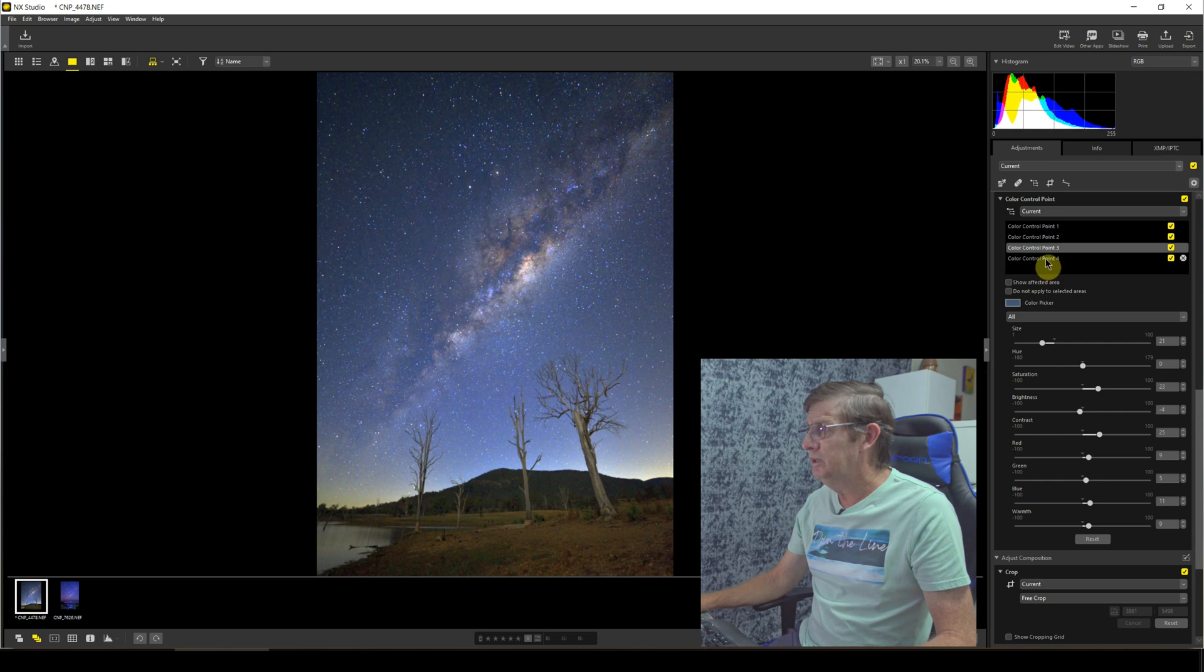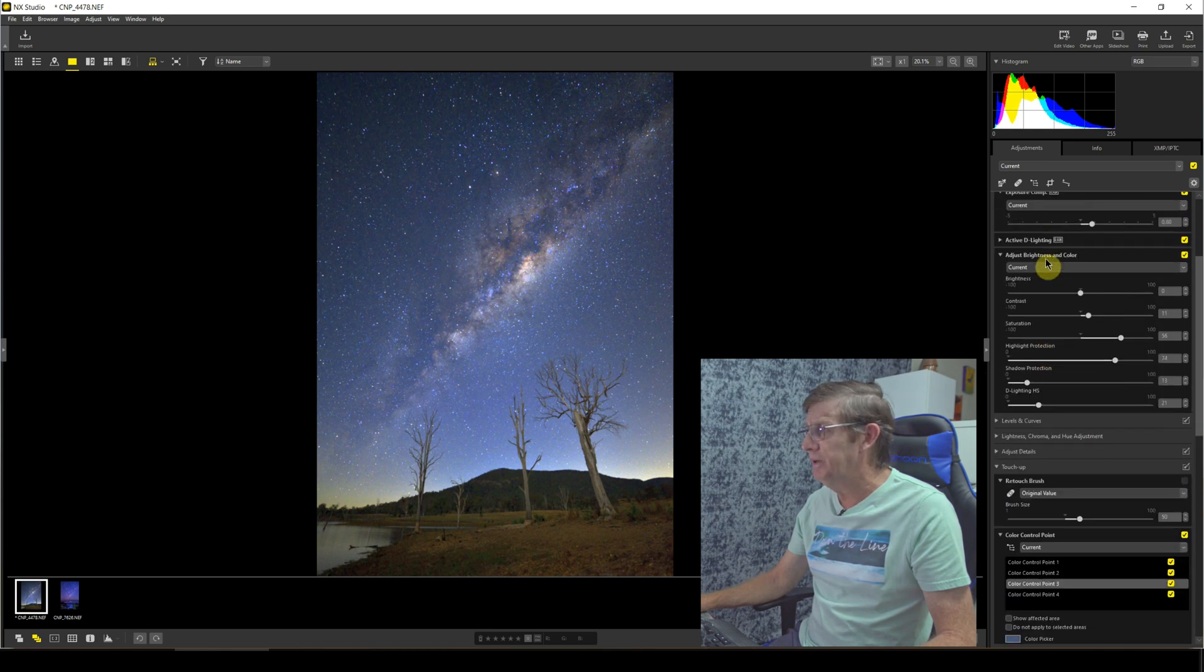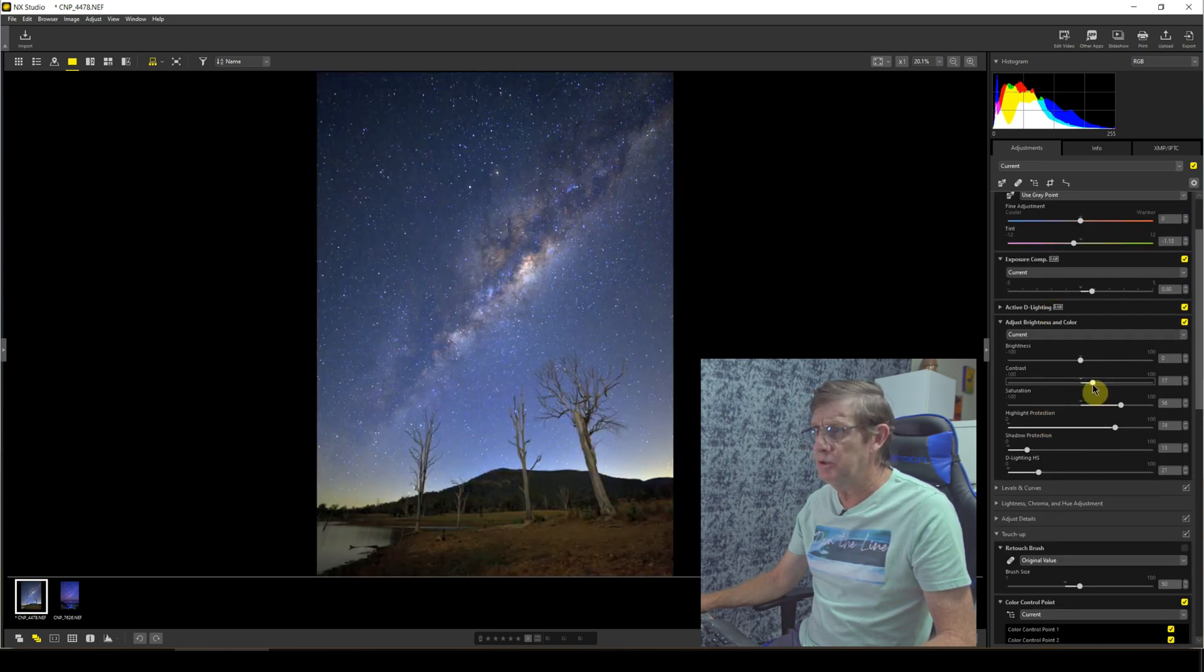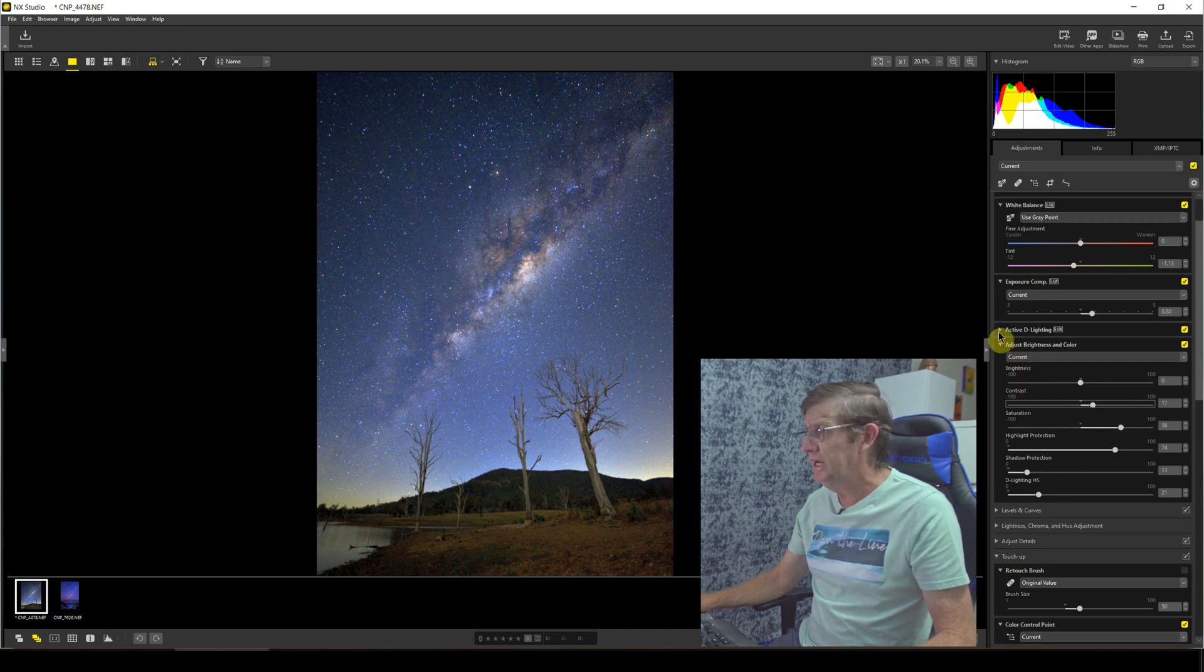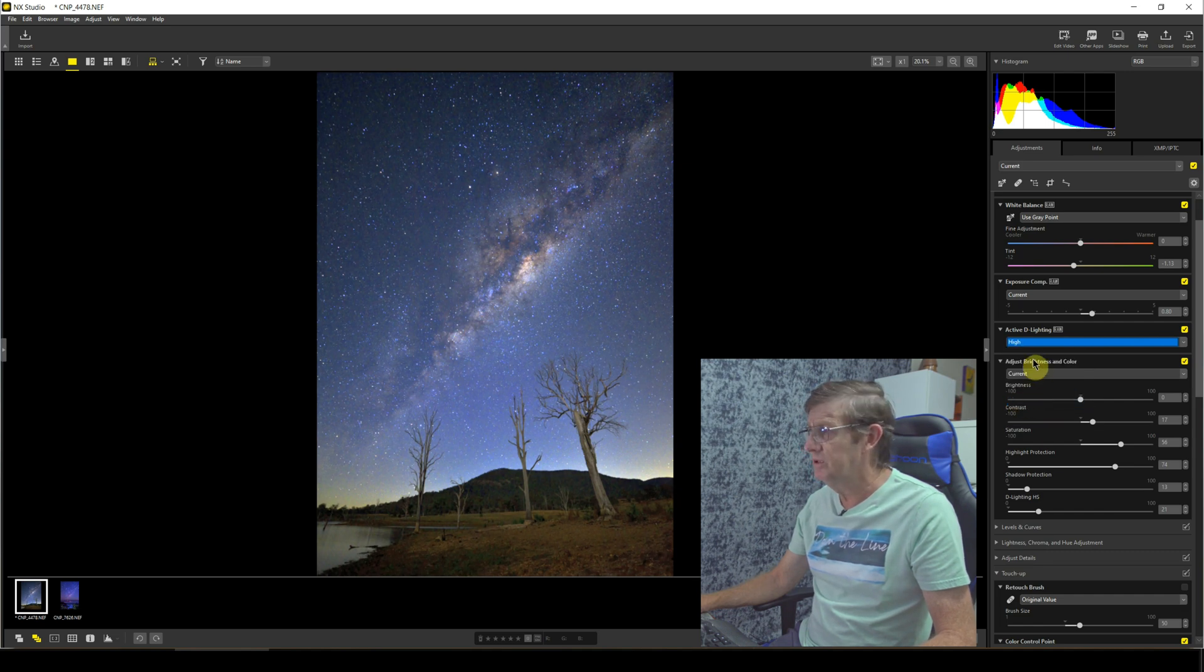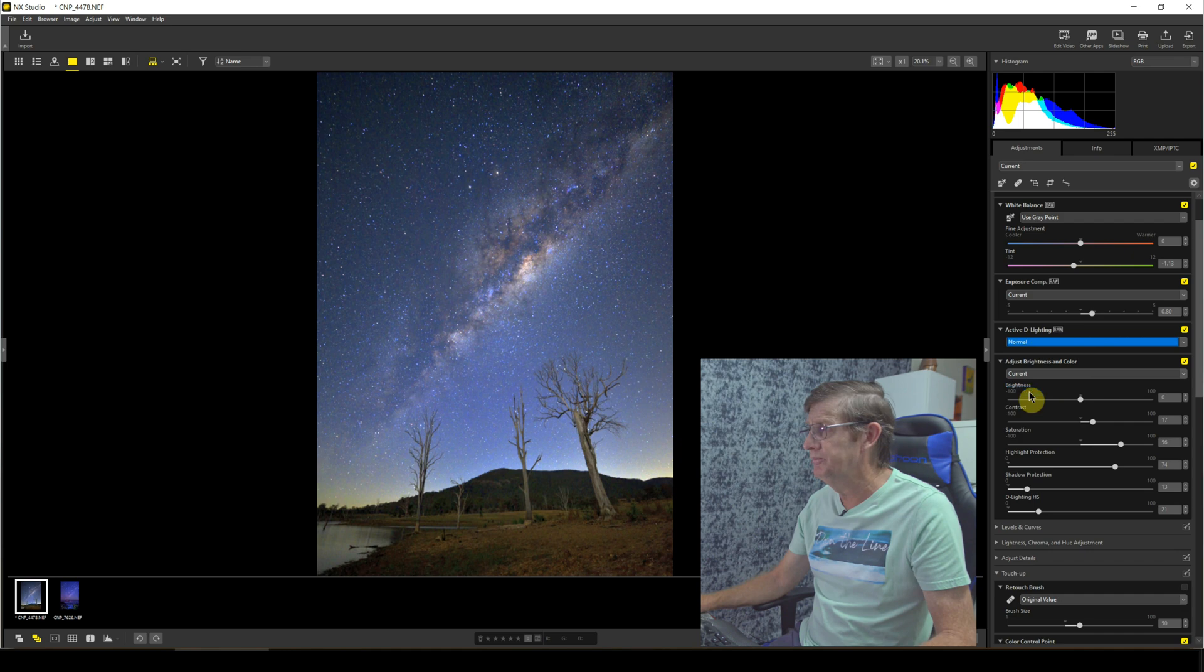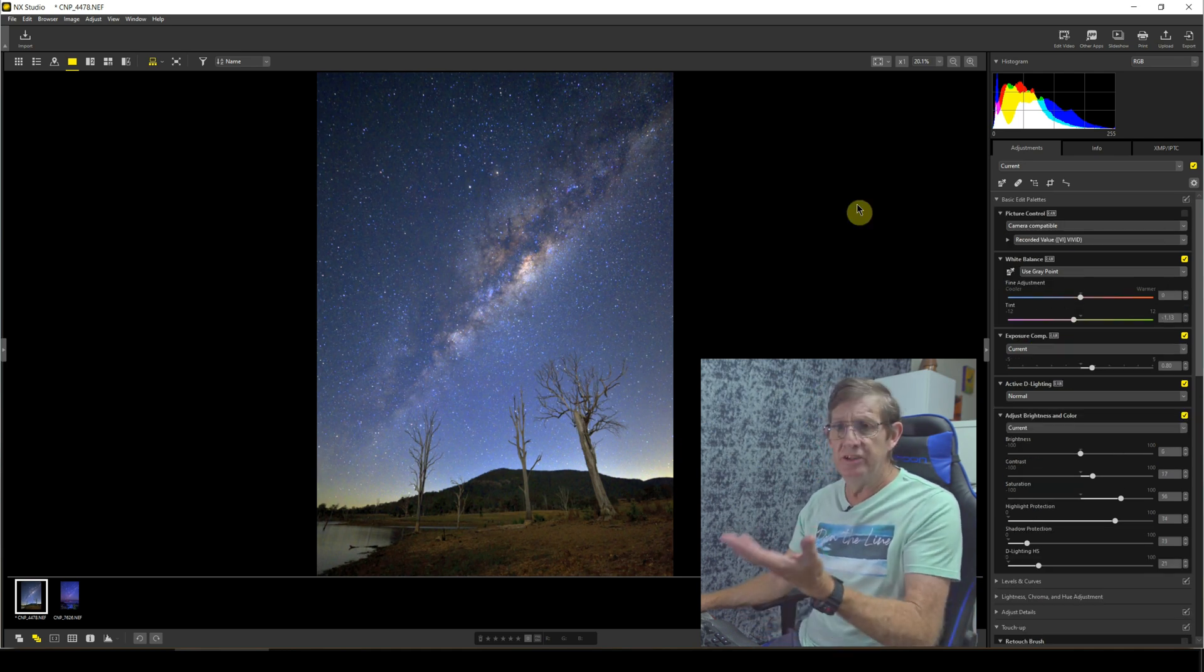Now I'm pretty happy with that. I'm just going to go back for the whole image now. I'm just going to add a bit more contrast, not much. And my Active D-Lighting, let's see if I bring it to high, no I'll bring back to normal. That's it. This is such a nice image.